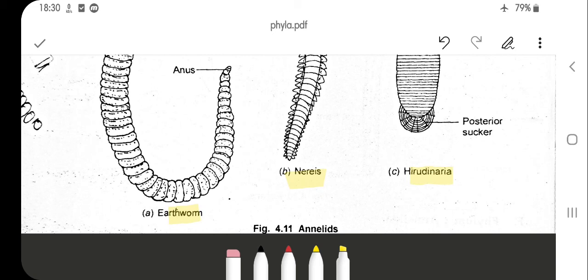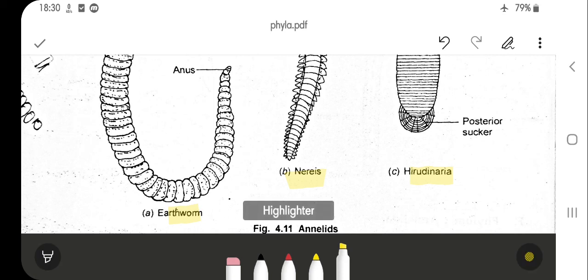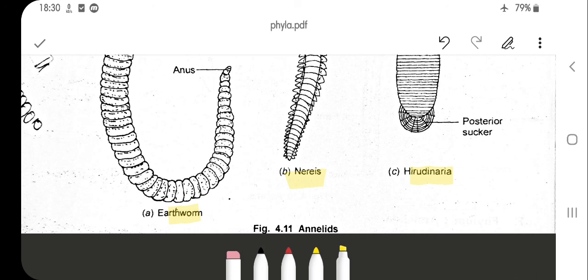We have discussed five phyla: Phylum Porifera, Phylum Cnidaria, Phylum Platyhelminthes, Phylum Aschelminthes, and Phylum Annelida. Go through them slowly and try to learn the very specific features of each phylum. Till then, stay home, stay healthy. Thank you.